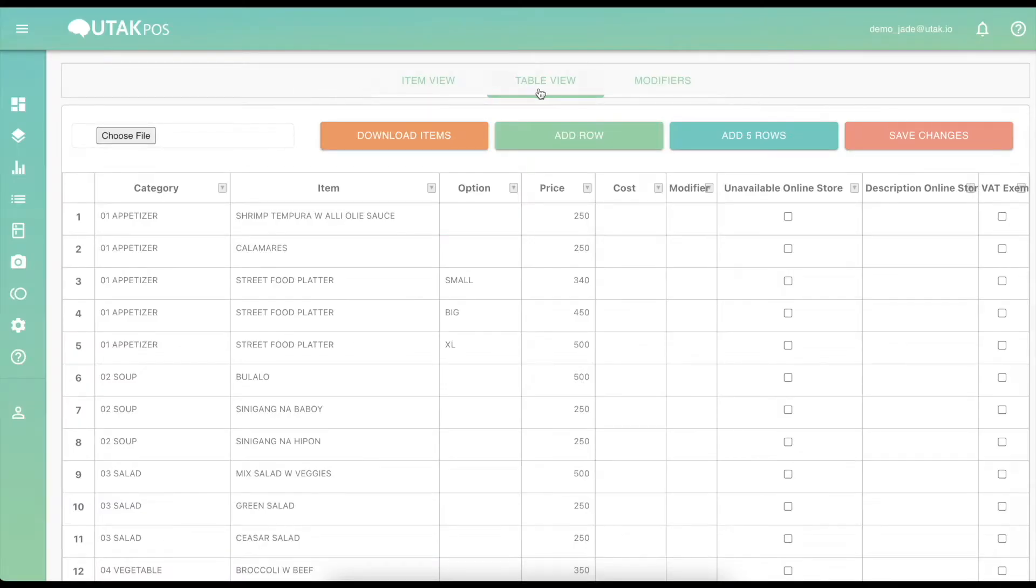From the back office, there are two different ways of viewing your menu: item view and table view.